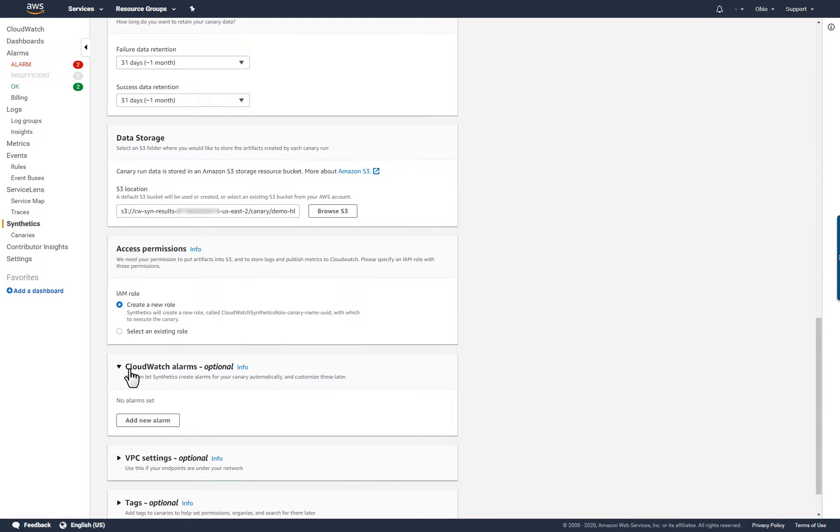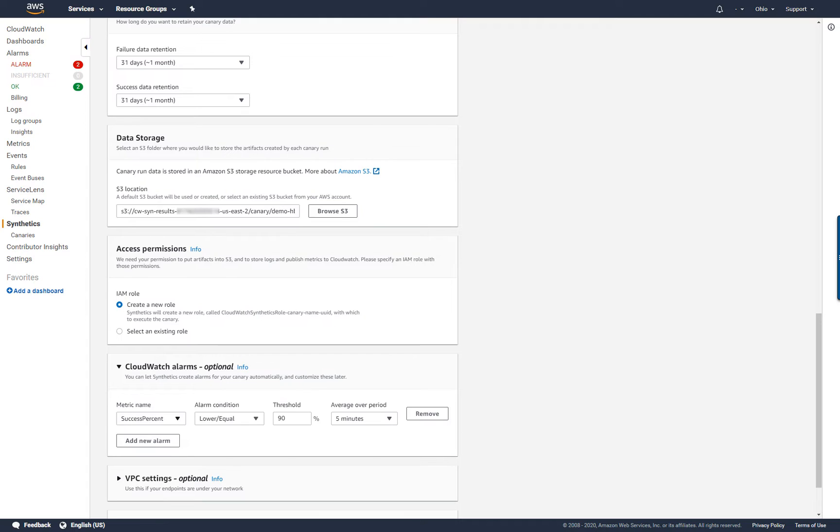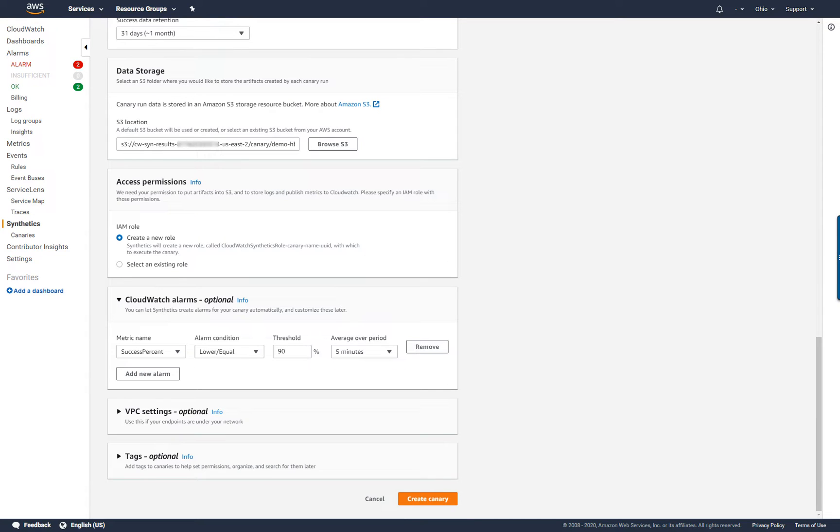For this canary, I'll also create an alarm to let me know when there are any availability issues. Once the canary has been created, I can update the alarm to take additional actions, like sending email notifications.